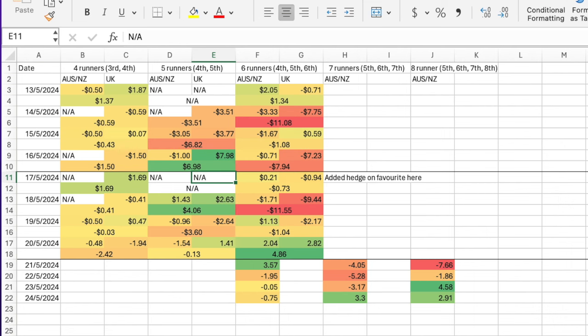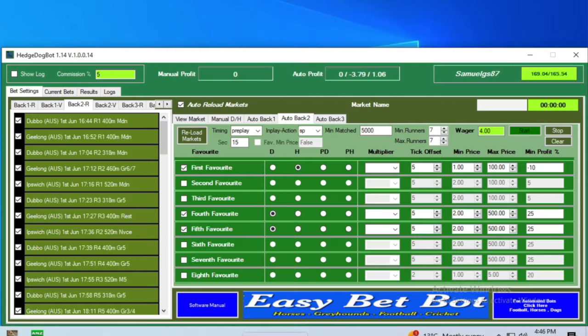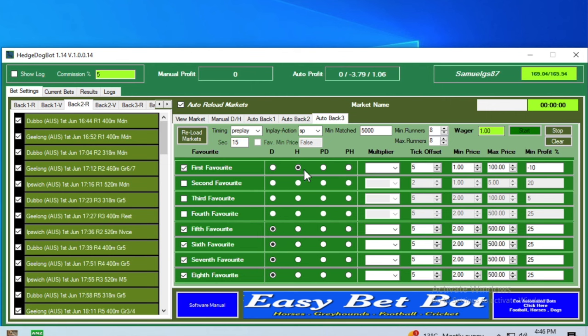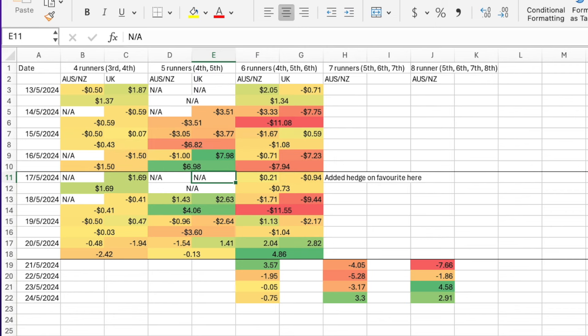The other system that I particularly liked the look of was the Australian, New Zealand eight runners, looking at the fifth, sixth, seventh and eighth. As you can see here, that's set up in the bot as well. We can see hedge on the favorite and dutching the fifth, sixth, seventh and eighth. So how have they been going since I got them out of testing and into ongoing work?